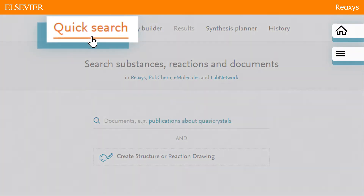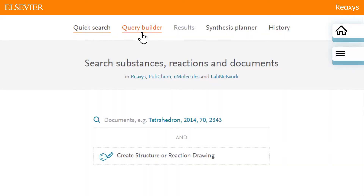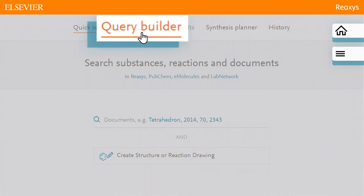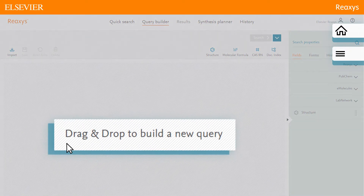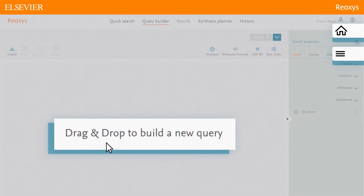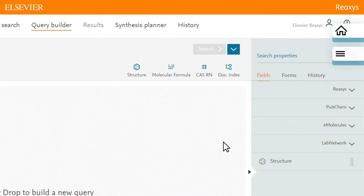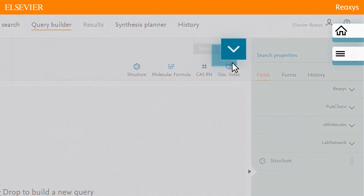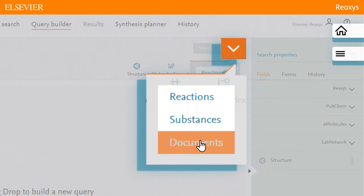While quick search transforms simple phrases into queries, sometimes the question is more effectively answered with Query Builder. Query Builder is a drag-and-drop interface that allows you to select data fields and search for specific information in them. You can create complex queries with Query Builder to search for reactions, substances, or documents.